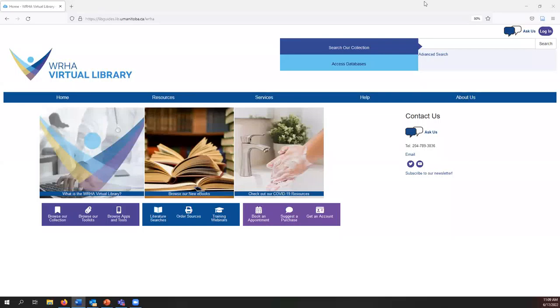This video will demonstrate how to register for and attend a WHA virtual library education session on Zoom webinar. The WHA virtual library holds educational webinars on a variety of topics related to library resources and tools.